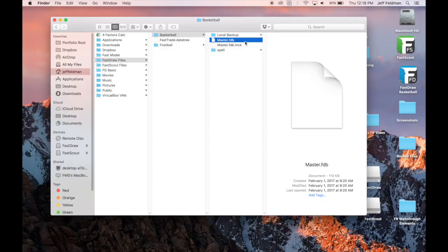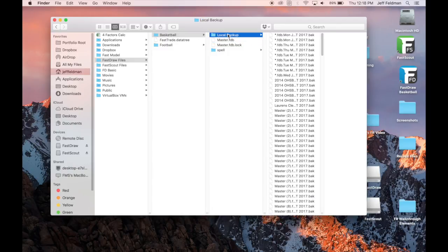In addition to your FastDraw save file, the FastDraw Files folder also contains a local backup folder. This is where FastDraw saves automatic backups of your library and can be utilized to recover plays if your save file is ever lost or damaged.